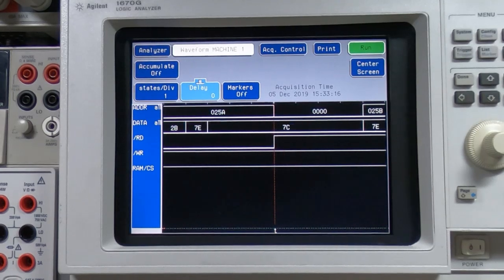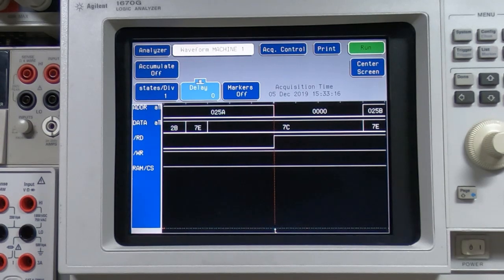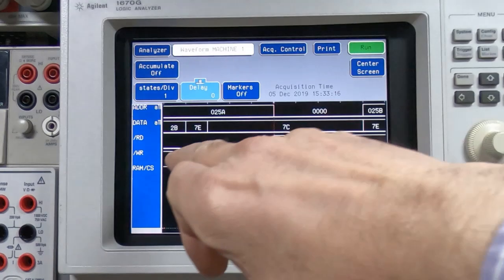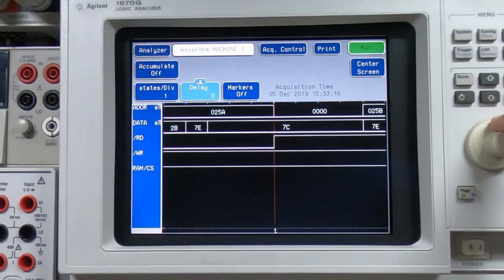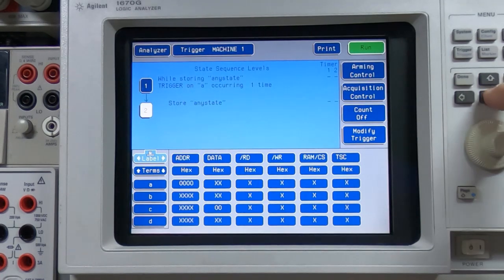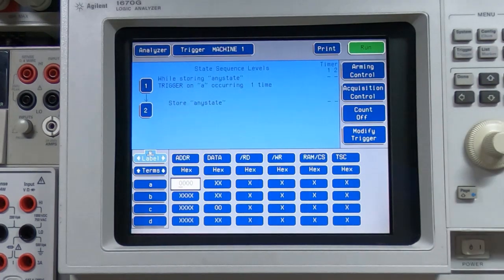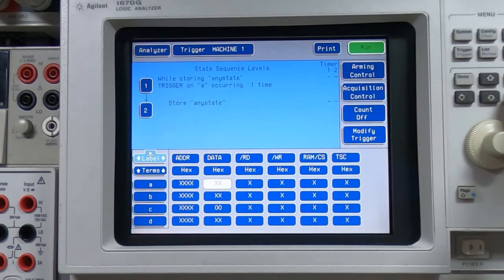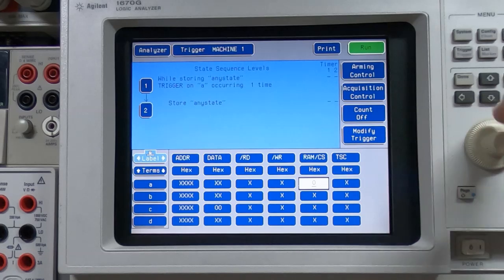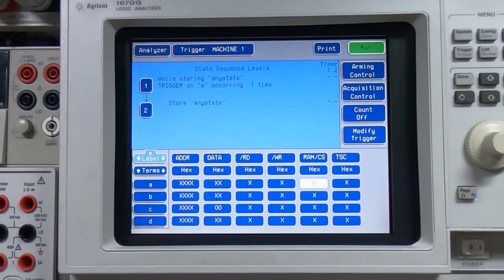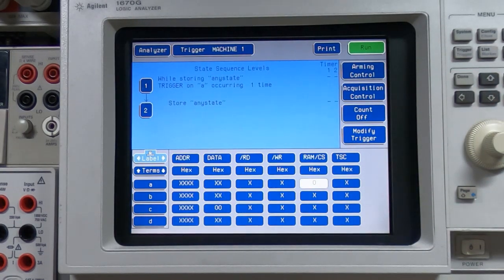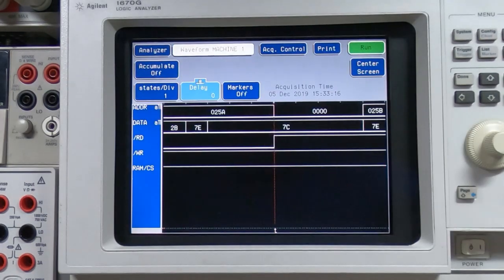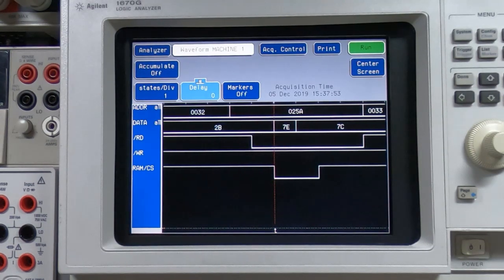So looking back at the analyzer screen, what we want to do now is trigger on the SRAM chip select line. I already have the RAM chip select line set as one of the inputs. I'm not interested now in looking at the address, we'll set that to don't care and we'll now set the RAM chip select to zero. It's an active low line so we're interested in any activity where that line goes low. We'll go back to waveform, arm the analyzer and we can see that there is some activity on that particular line.